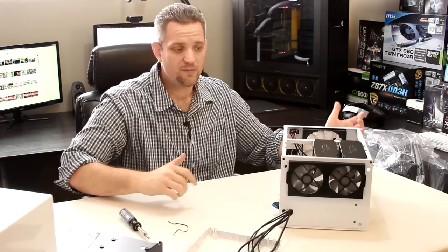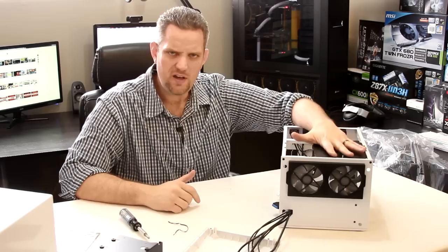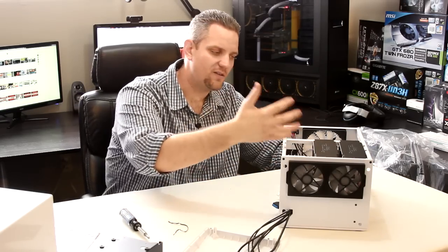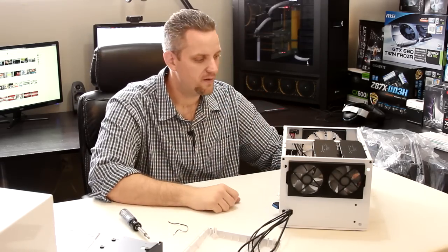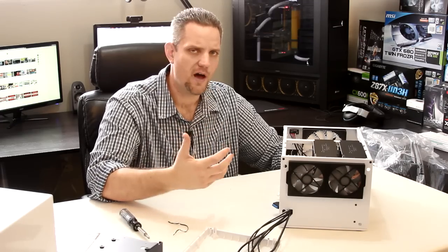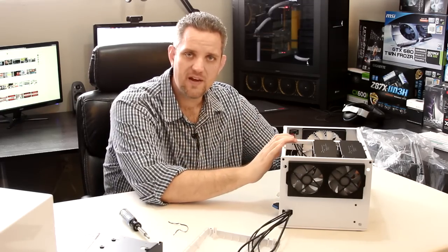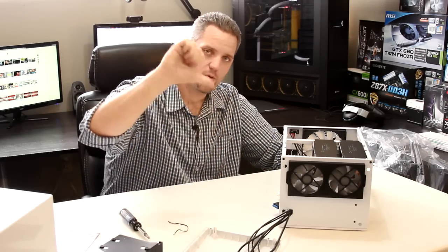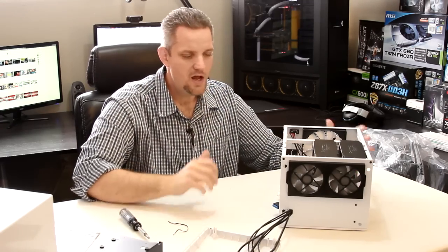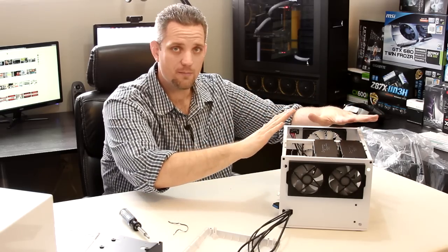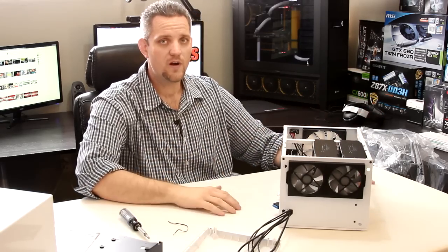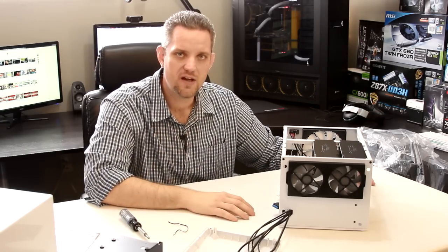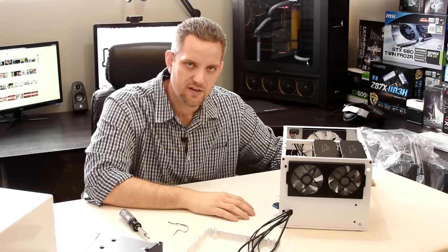So guys, it's been Jayce2cents. What do you think of this case? Do you think that this is a unique design? How do you like the way the hard drives mount on this? And give me your thoughts. As always, if you've liked this video, you know what to do. Either give it a thumbs up or a thumbs down. Share it with your friends if you think this may fit something that they're looking for. And as always, I will see you guys next time on Jayce2cents.